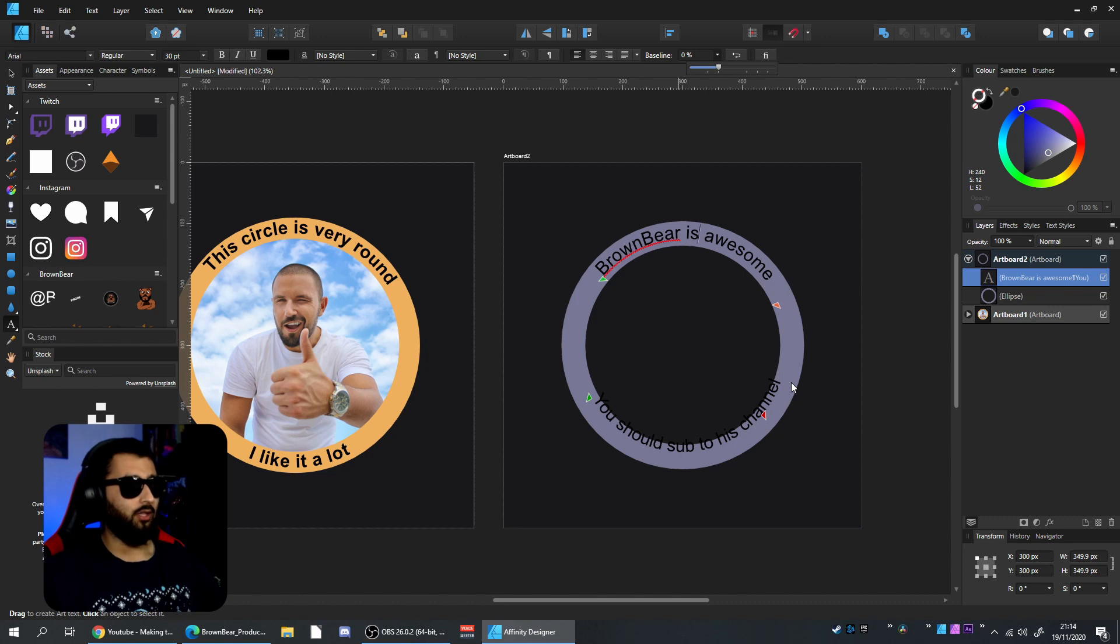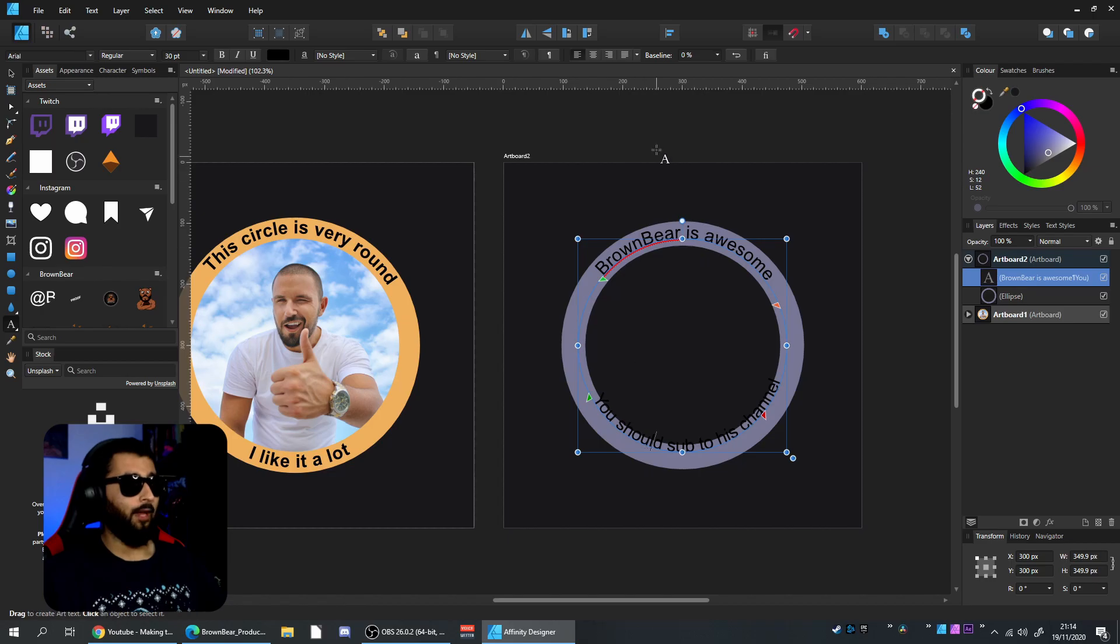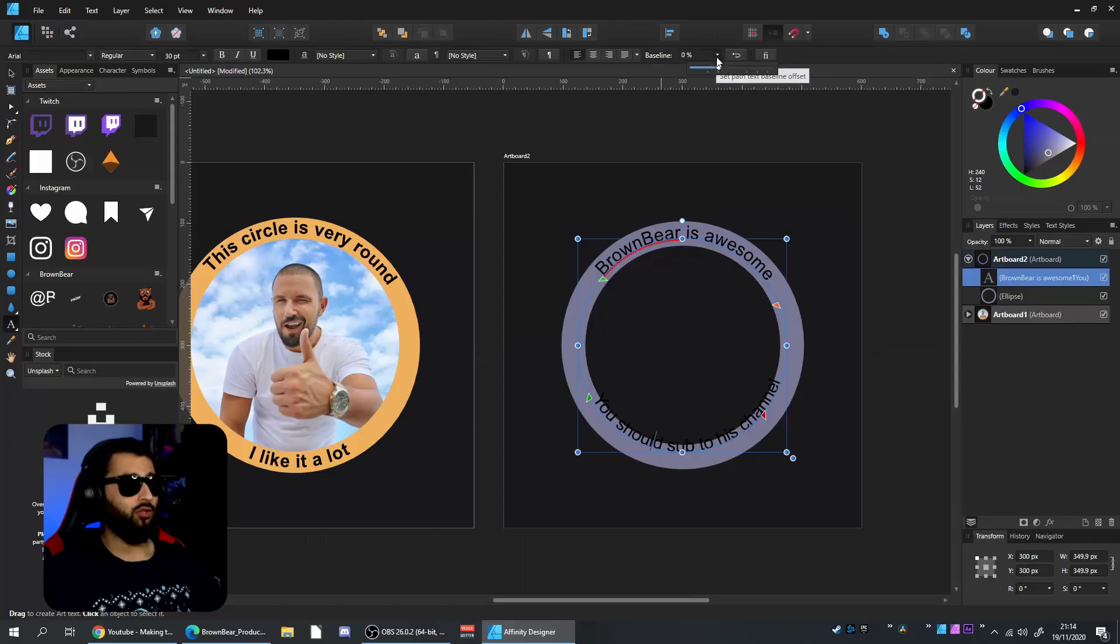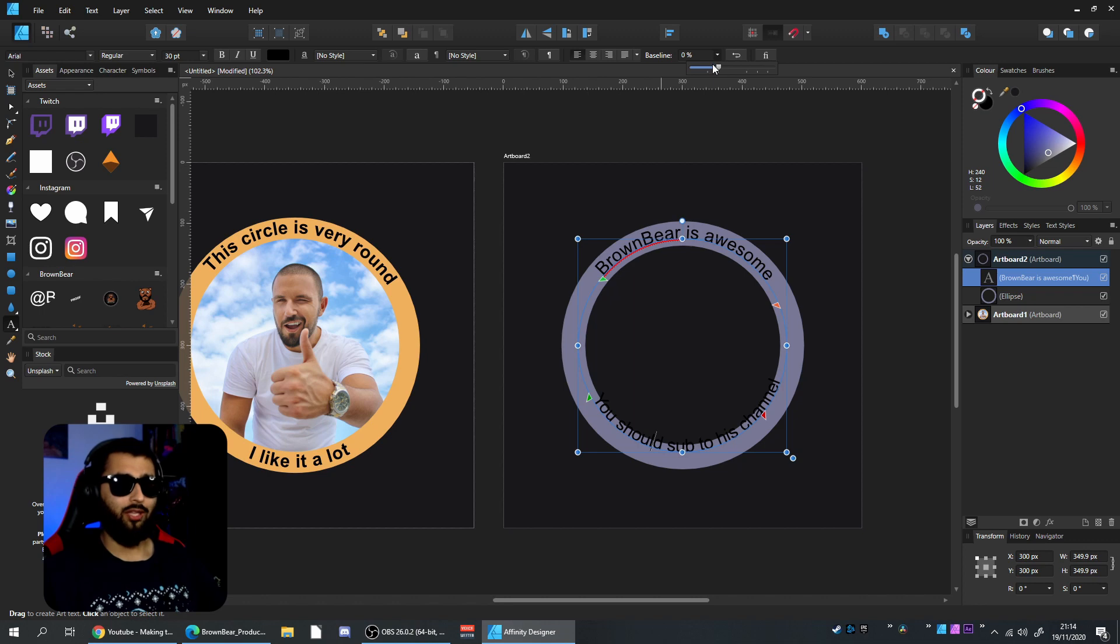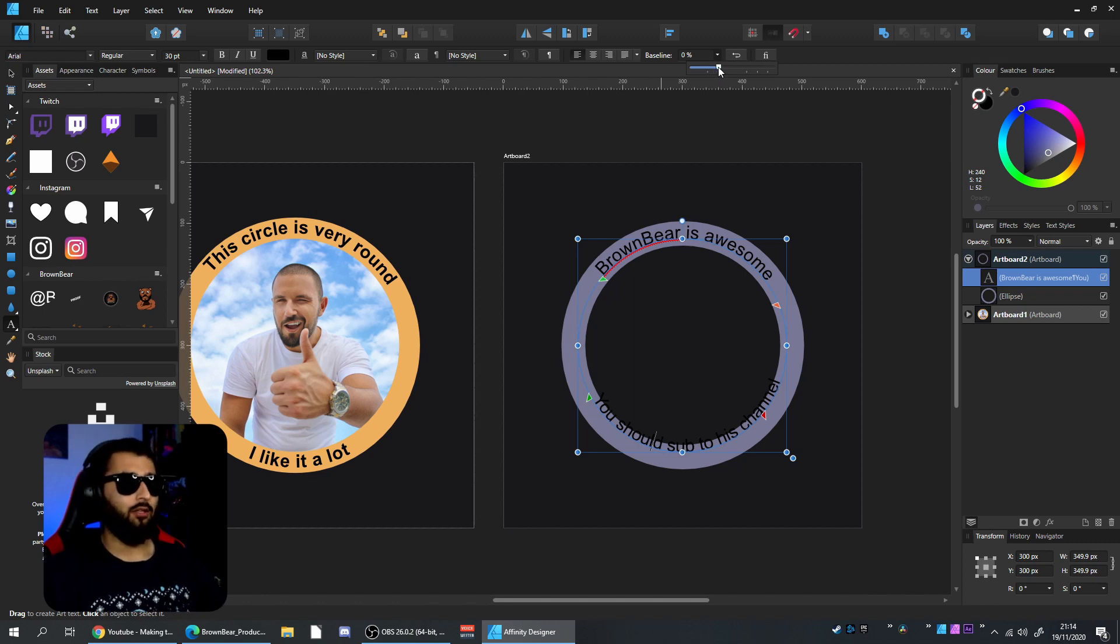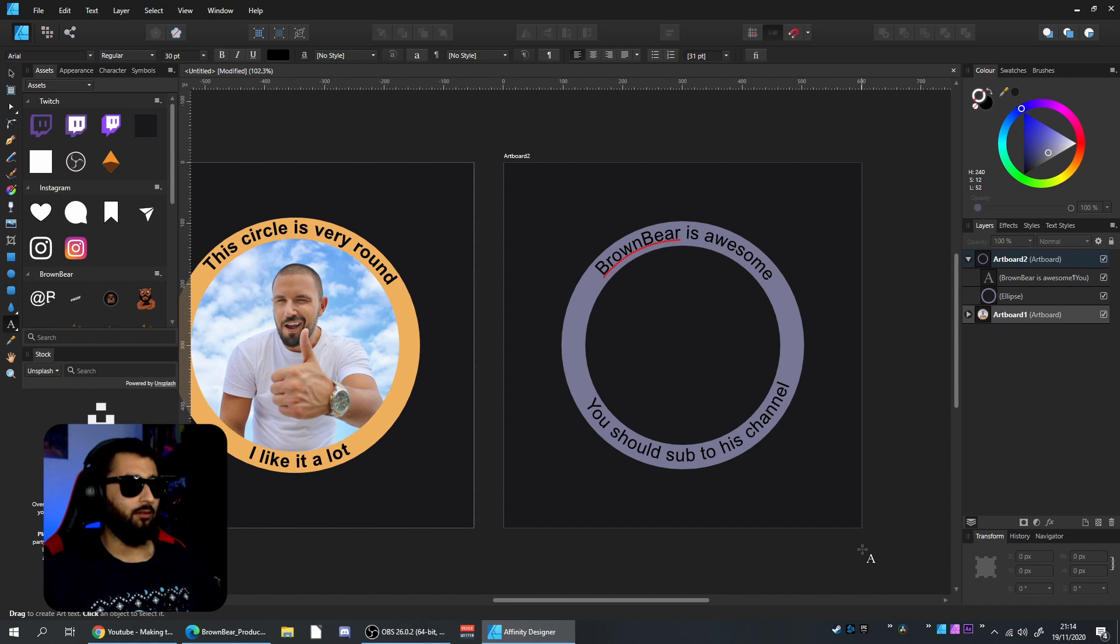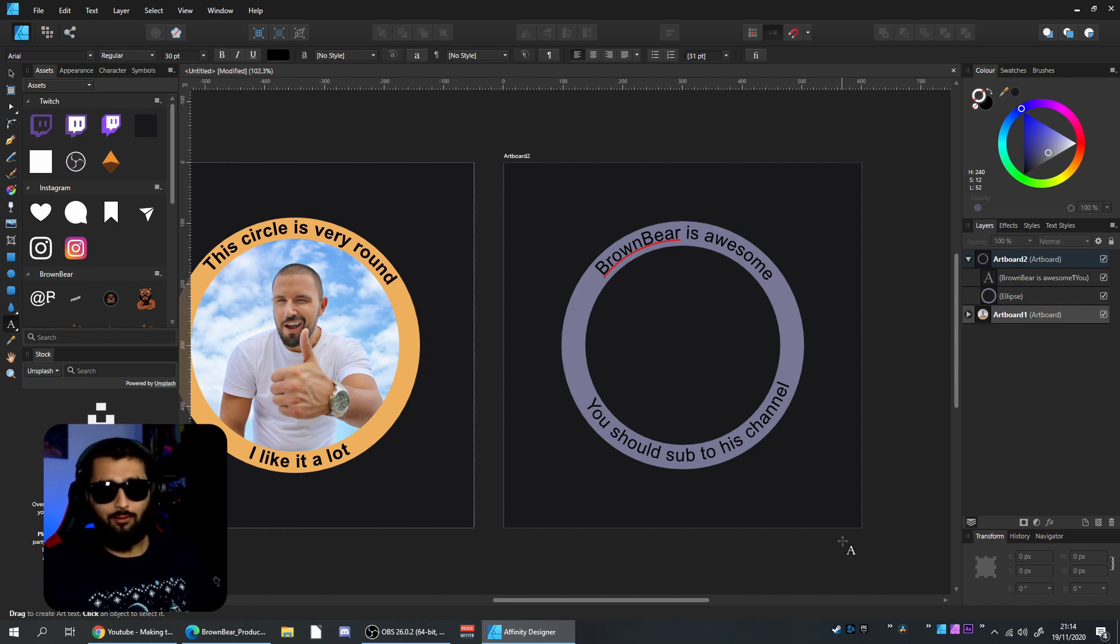Now we need to fit the bottom line within the circle—it's super simple. Click on the text and head to the top where we've got the baseline. When you increase this, it changes the baseline of the text. By increasing this, the text spreads out and you can perfectly align it within the circle. That's really it—I told you it was easy.